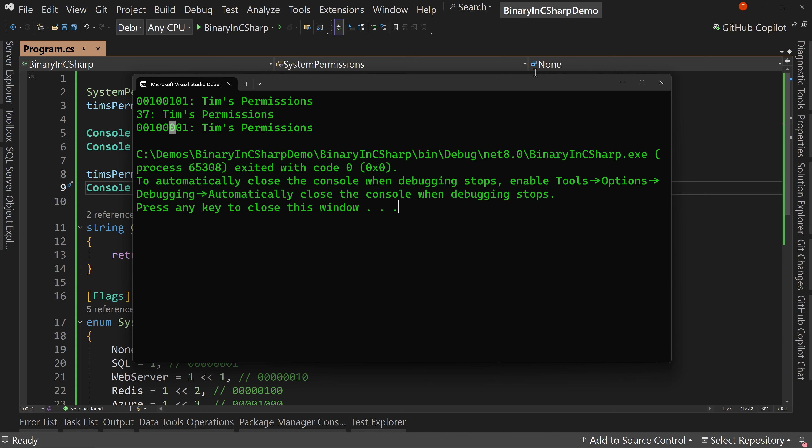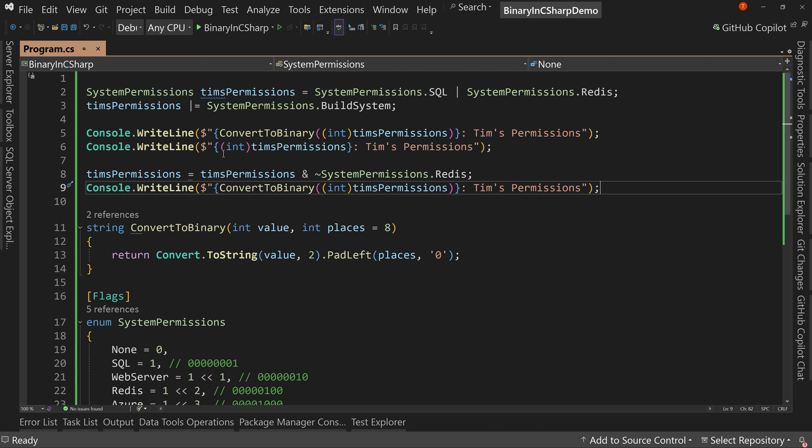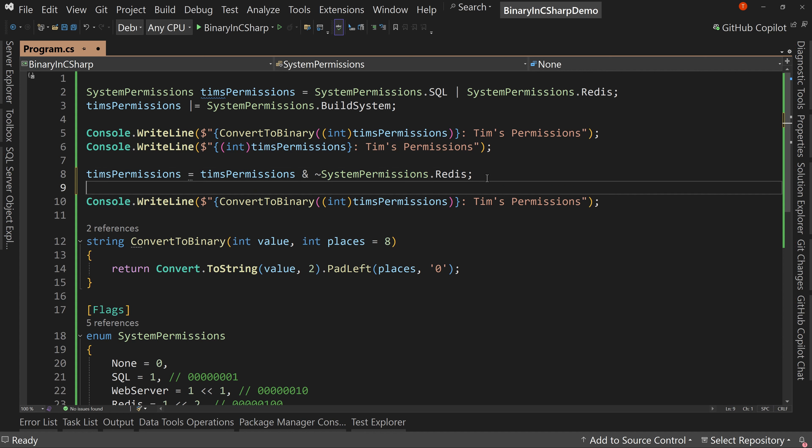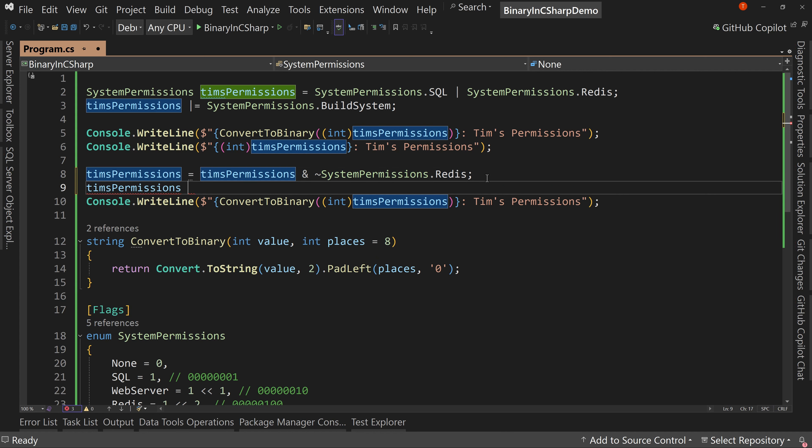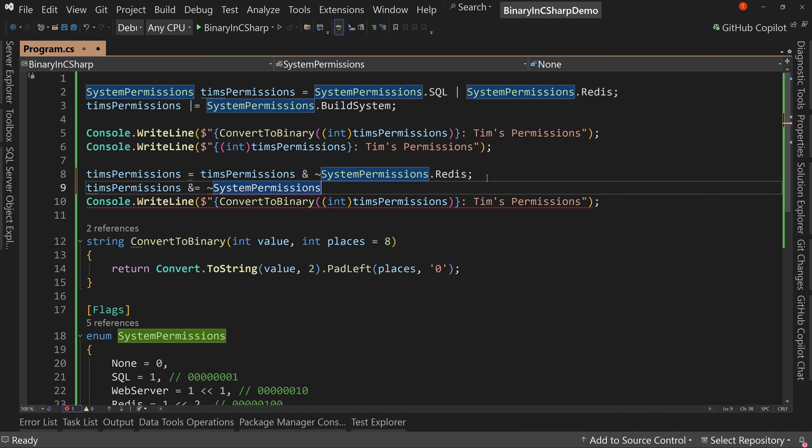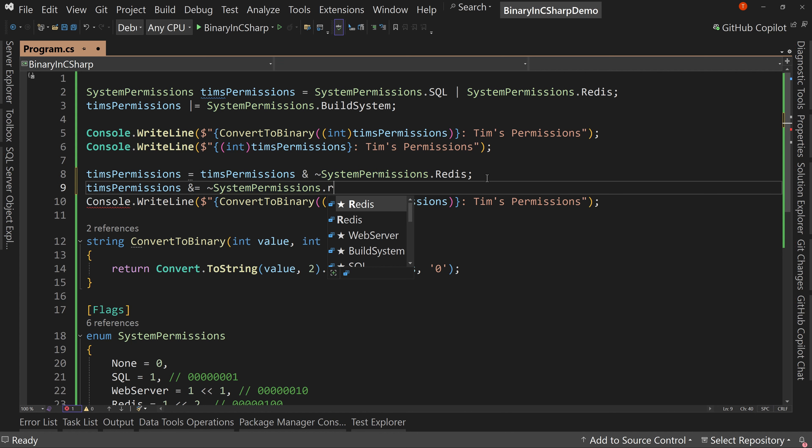So that's how you remove permissions for someone. Now, again, I want to show you that I did this the long way. So this is the equivalent of saying Tim's permissions, and I can say that I want to have the and equal and then the not Redis like so.